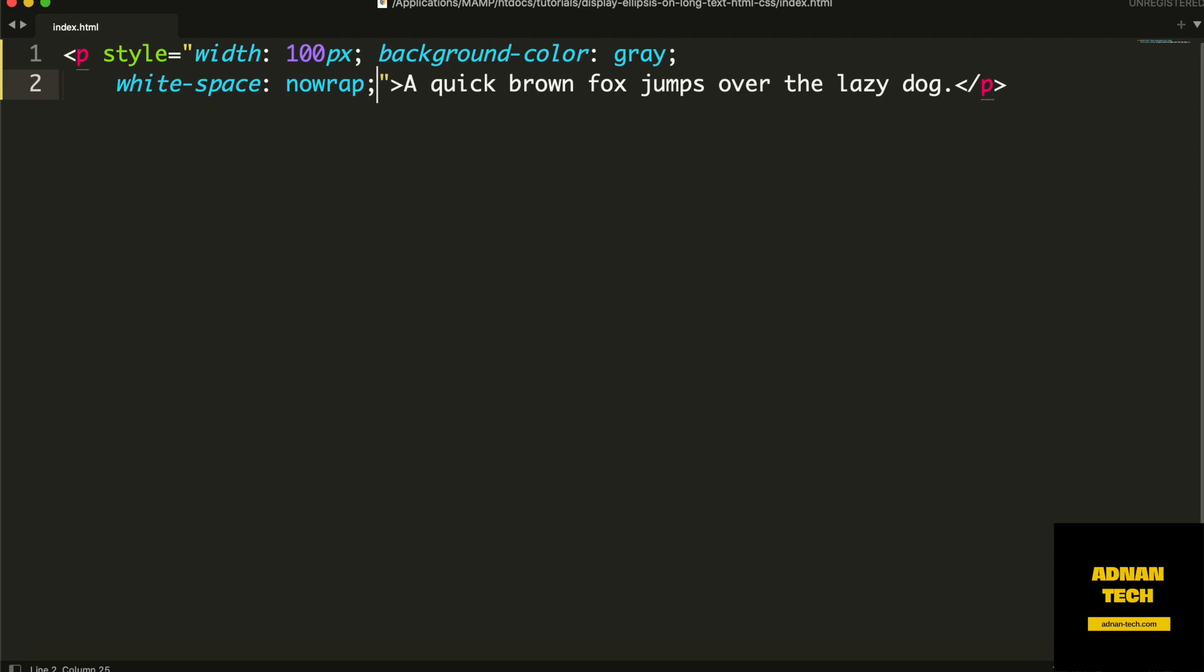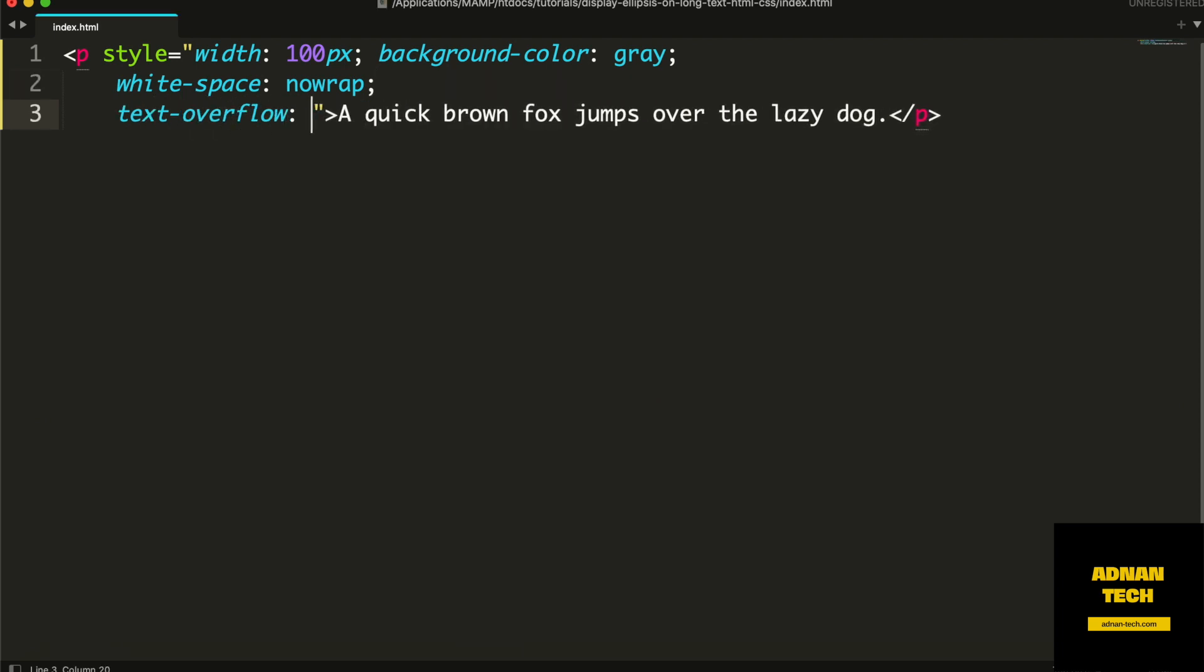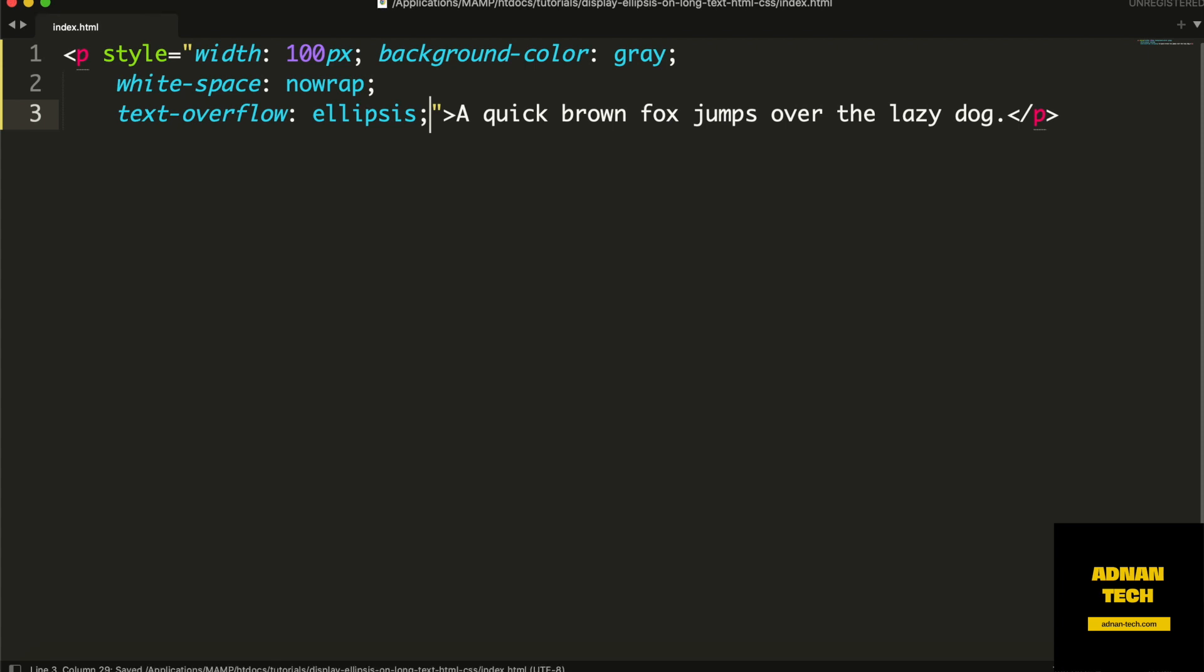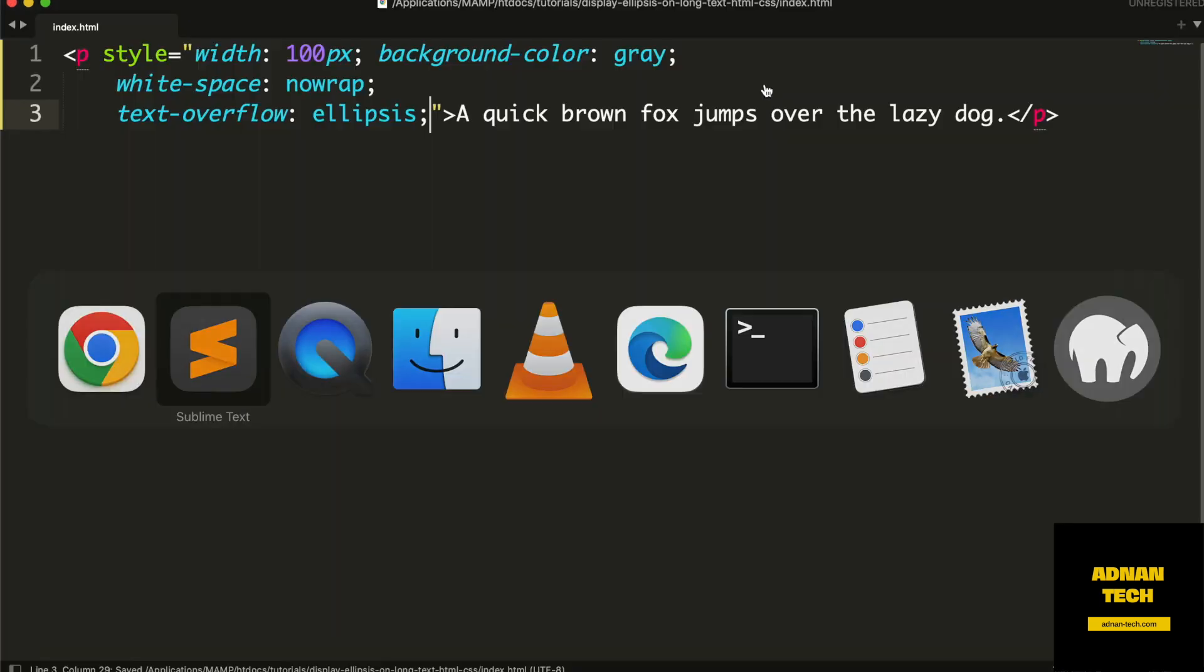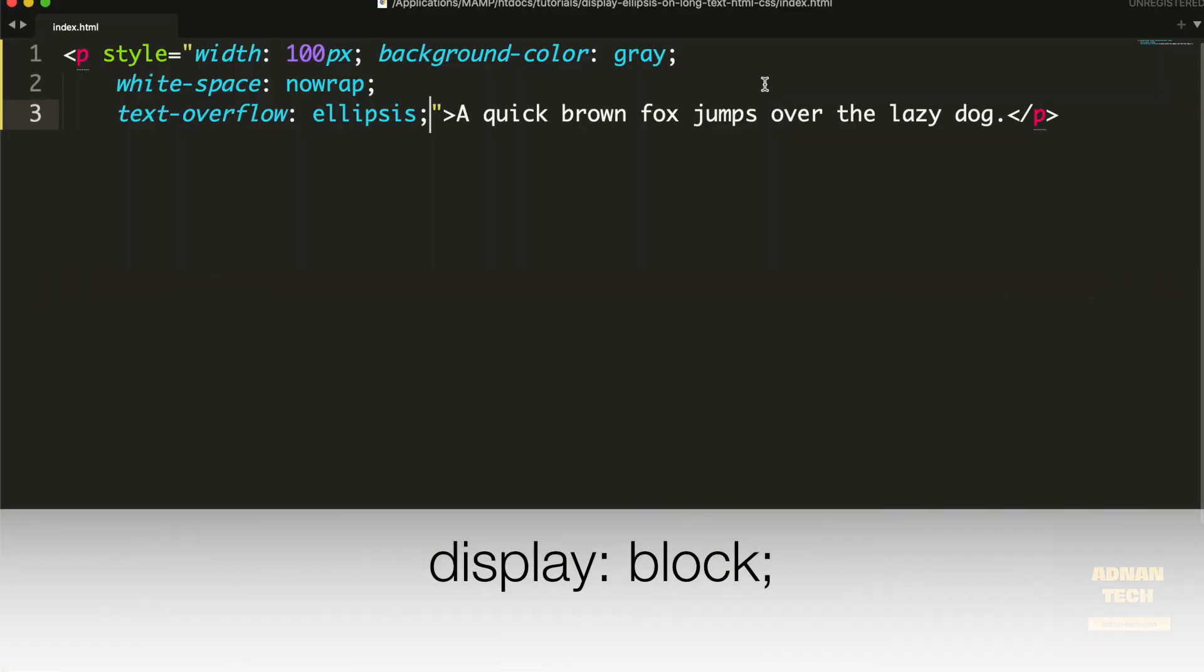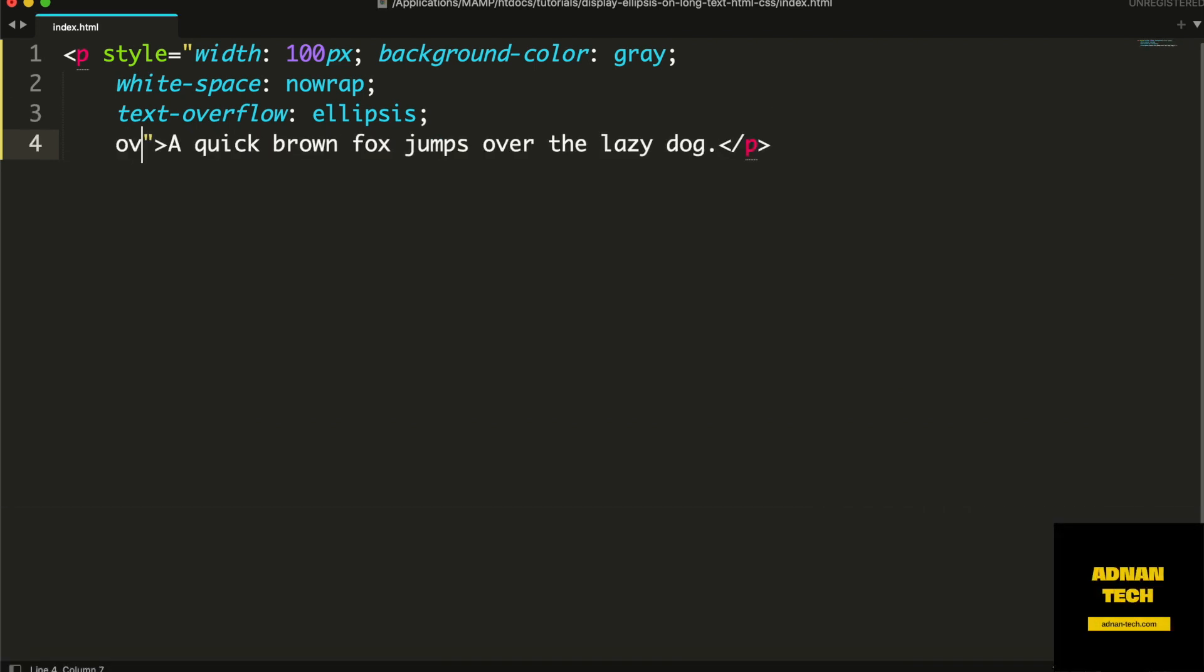Then we will give text-overflow ellipsis property. But this property does not work alone. You have to give either display block or overflow hidden. I am going to give overflow hidden.